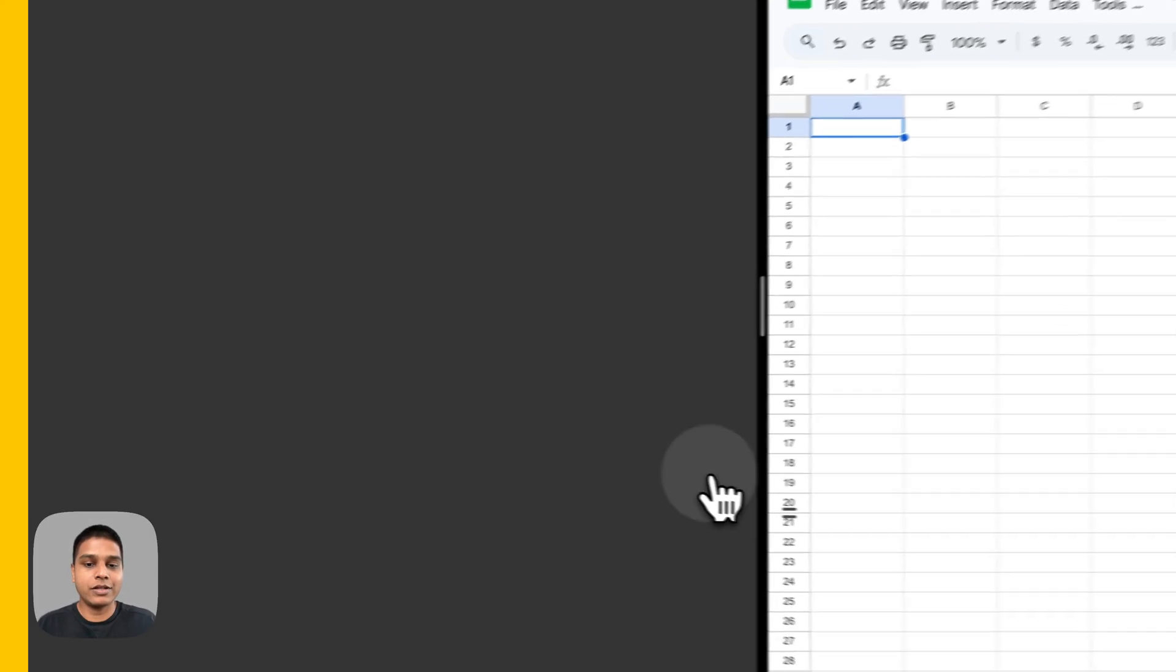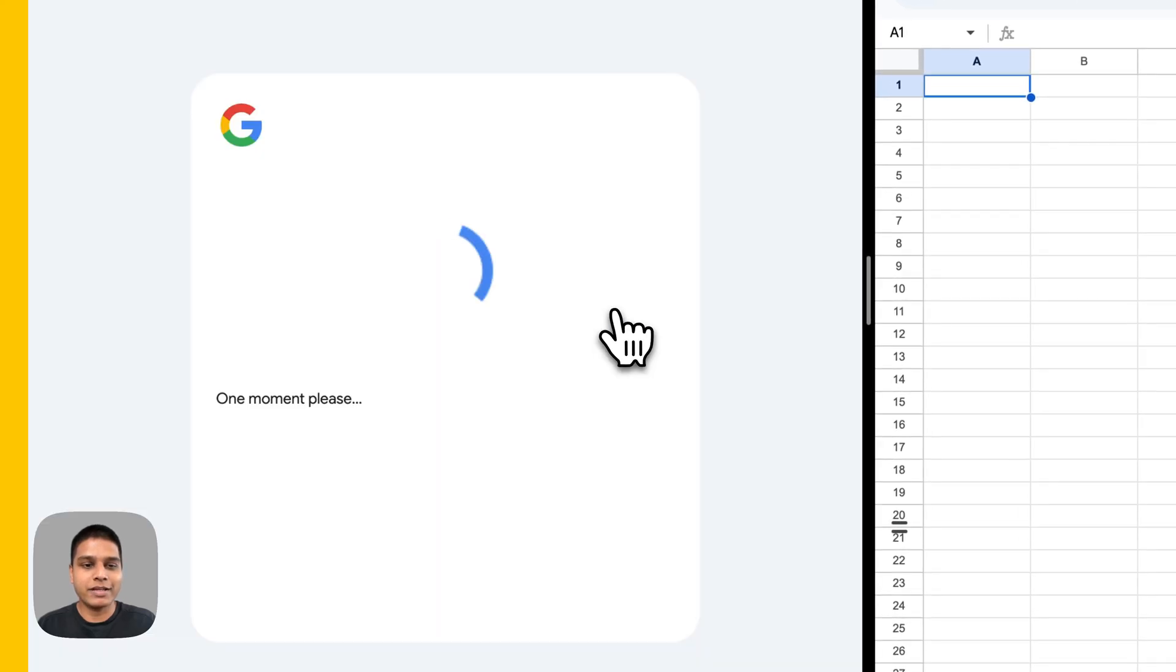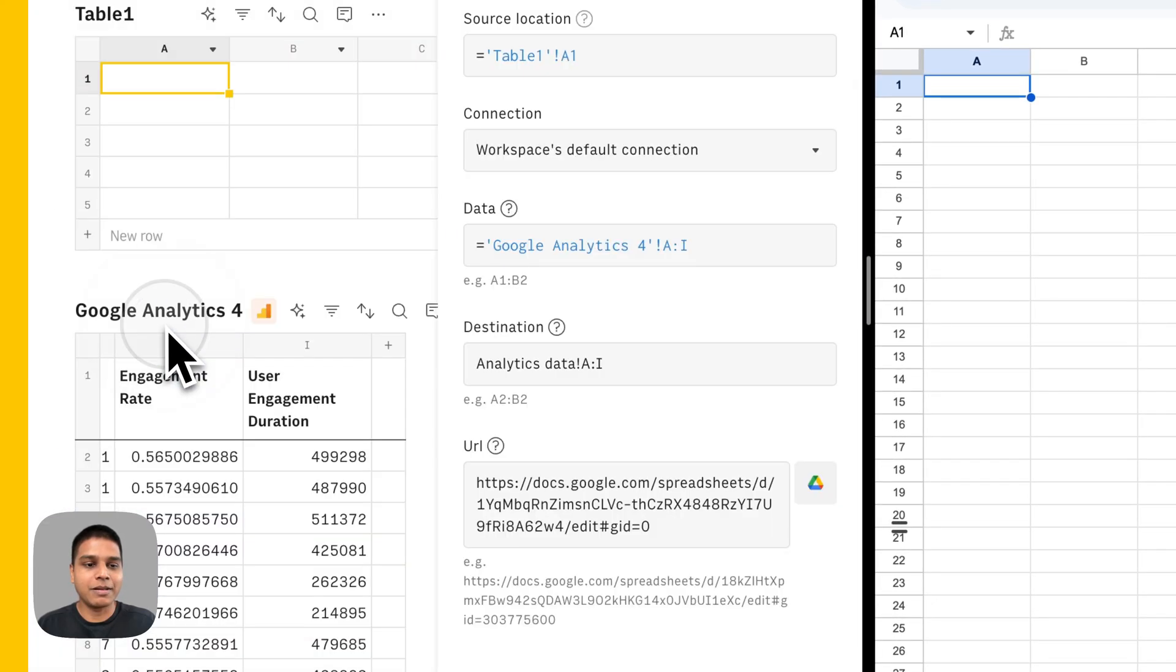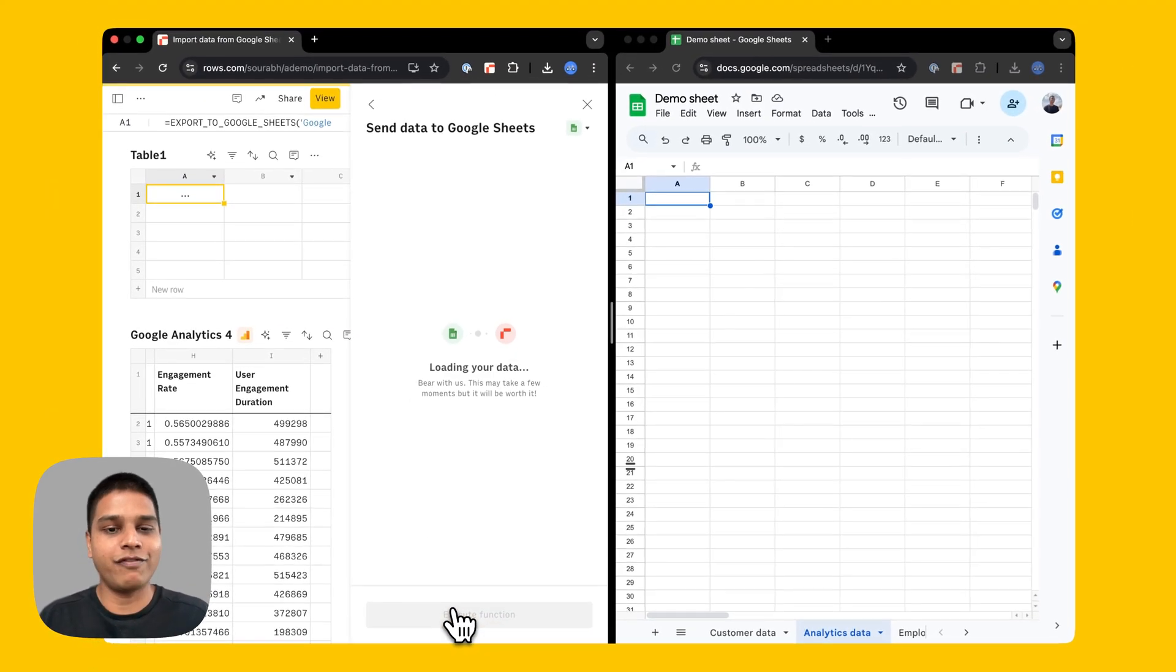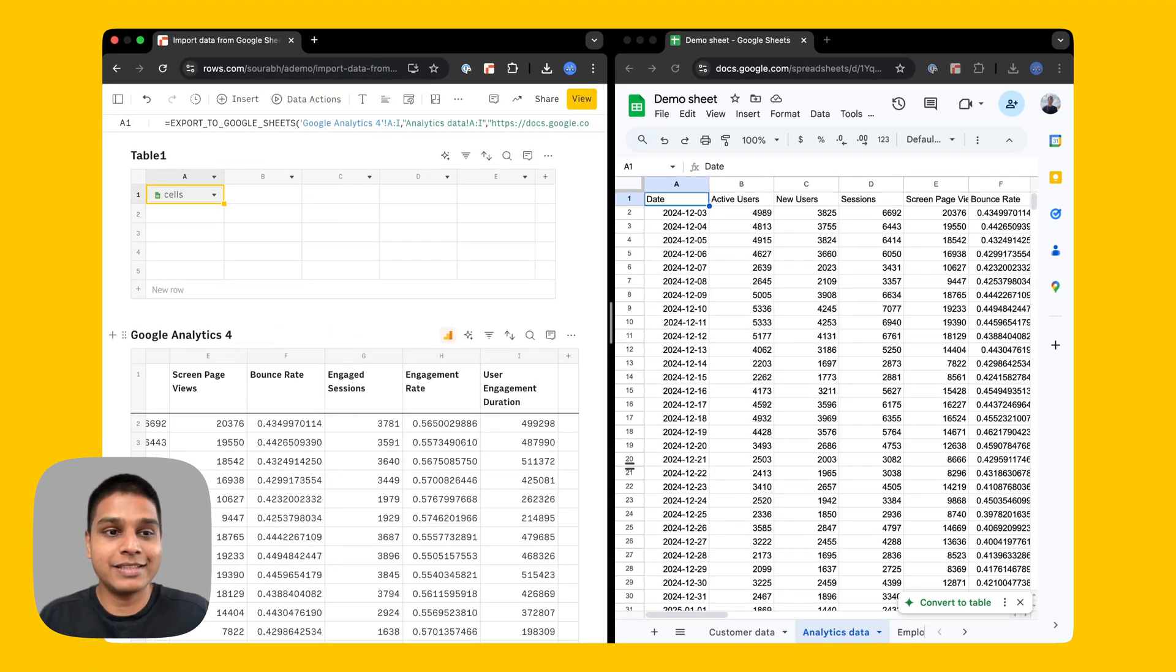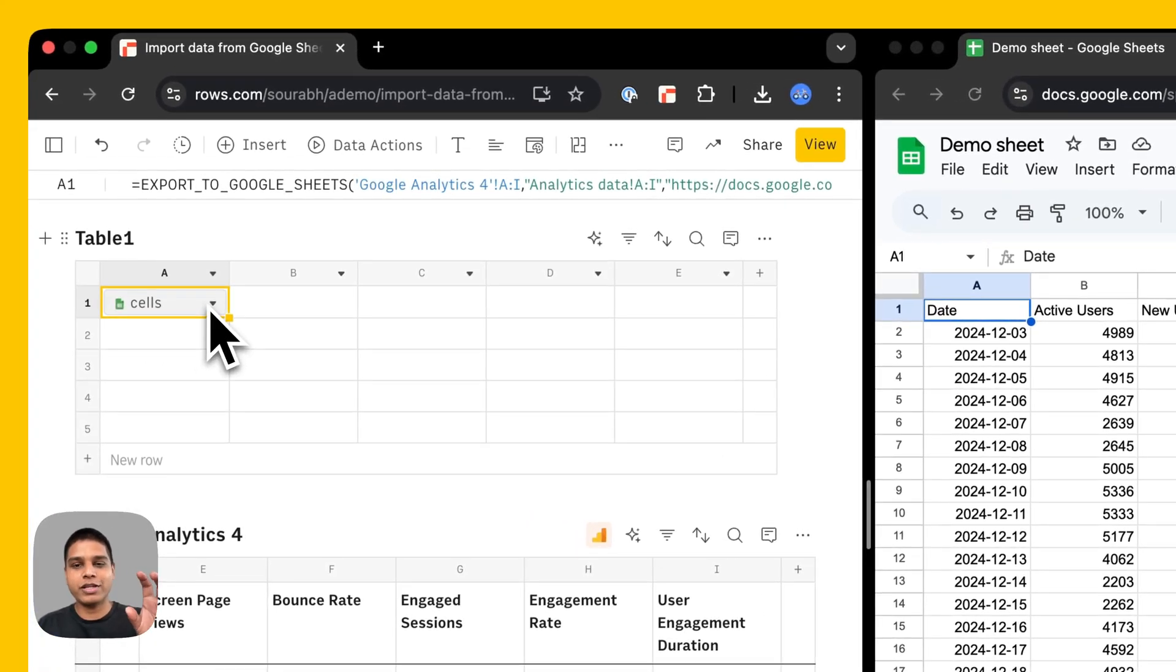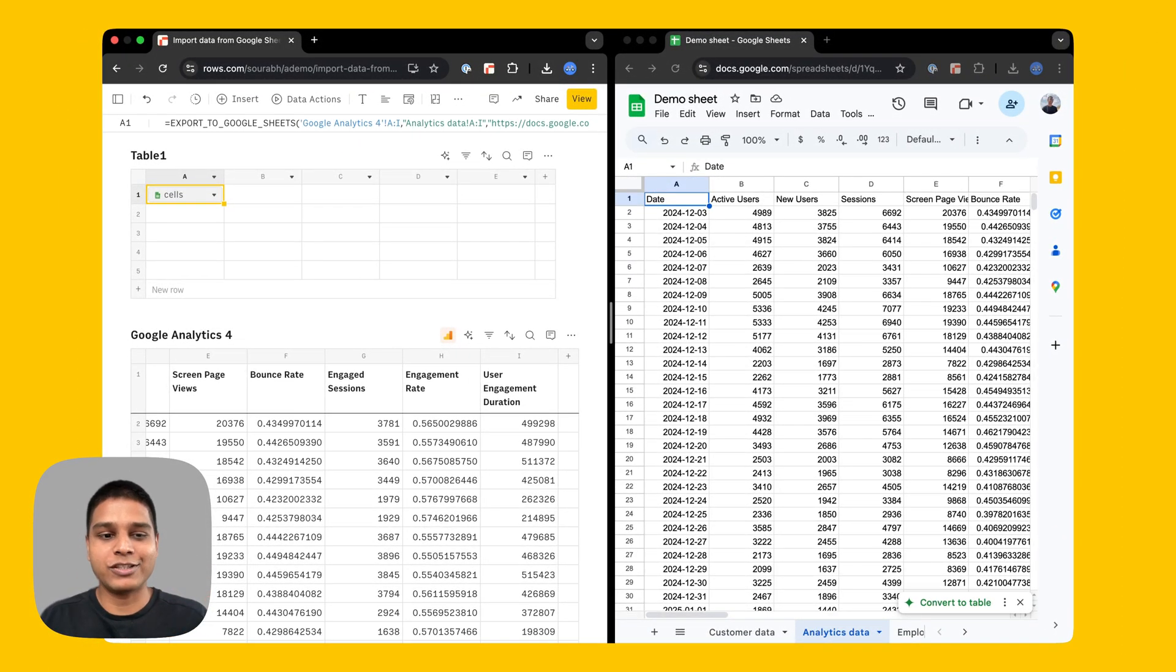As for the URL, once again, you can click the drive picker here, just authorize the required access, double click on the demo sheet. And once you're good with the configuration, just hit execute function. Give it a couple seconds. And there you go. You should see a data cell as the output on table one. And on the Google sheet, you should see the data populated like so.